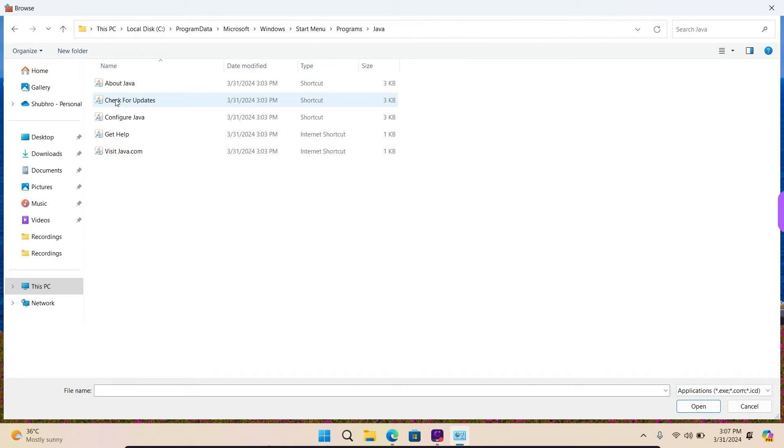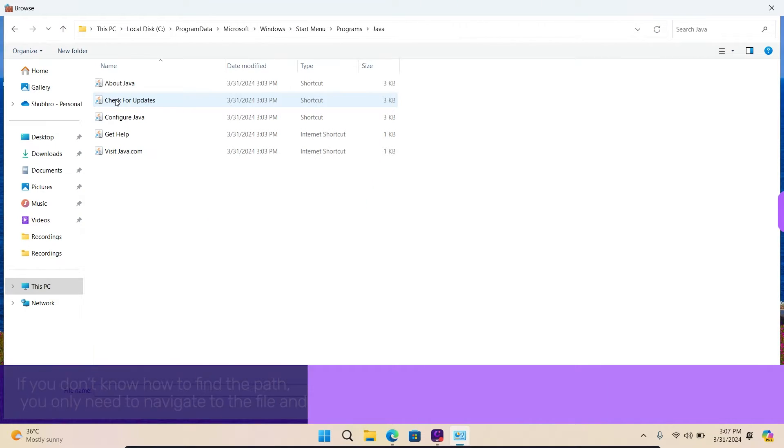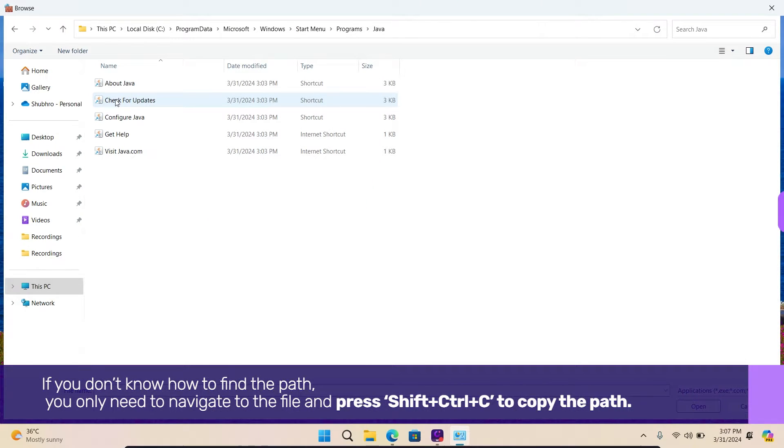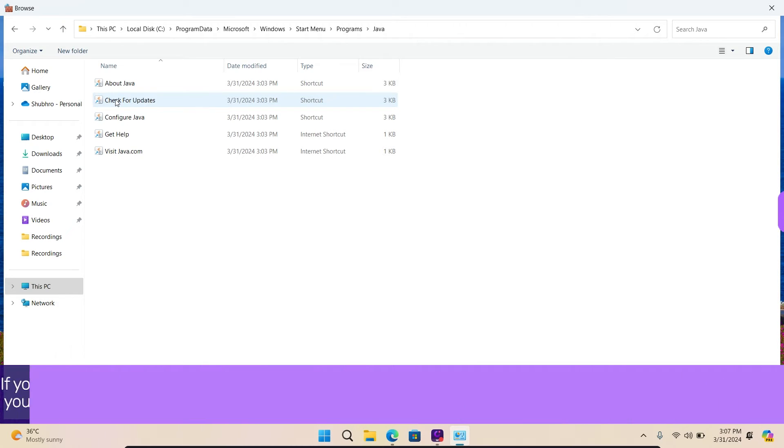If you don't know how to find the path, you only need to navigate to the file and press Shift-Control-C to copy the path. You must follow the above steps each time you run a JAR file.